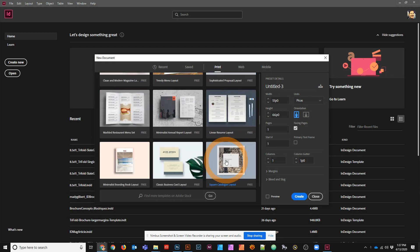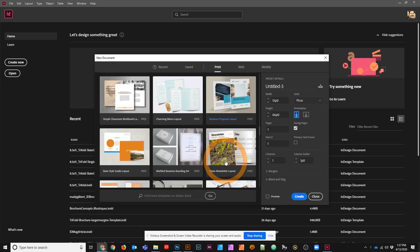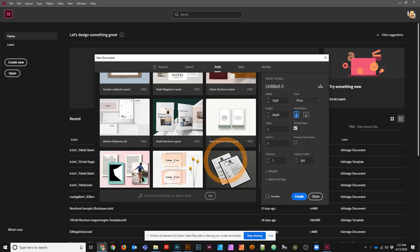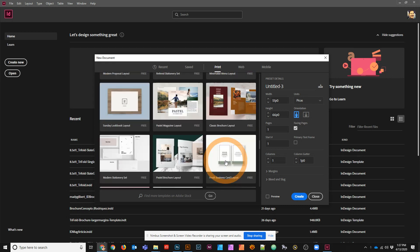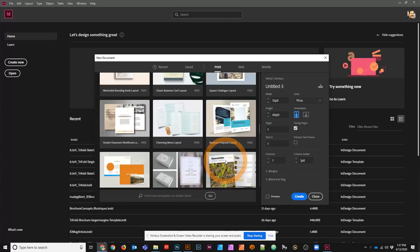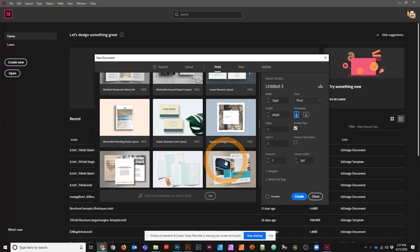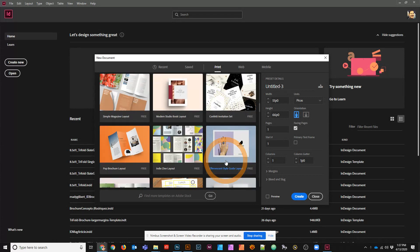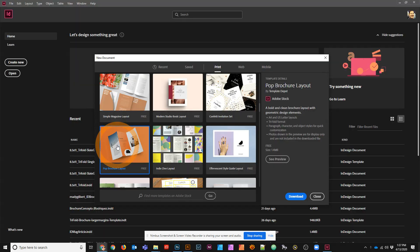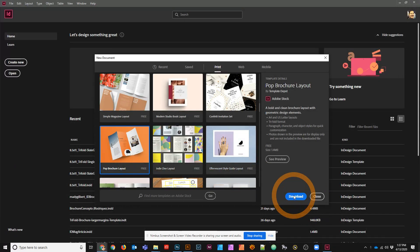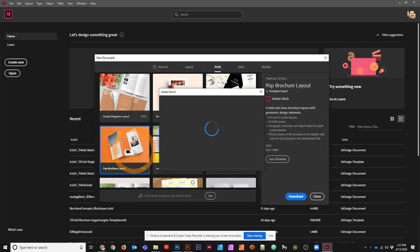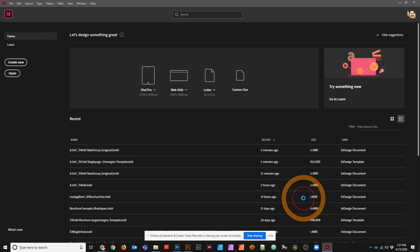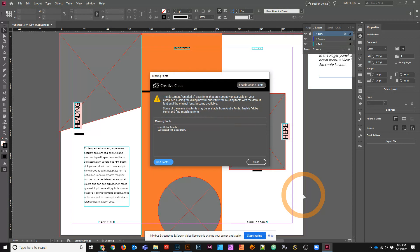So I'm going to go to a template right now, see if I can find one. I know I saw one here just a little bit ago. There it is - Pop Brochure Layout. I'm going to click on that and download it. So there are some templates that are already here in InDesign itself.